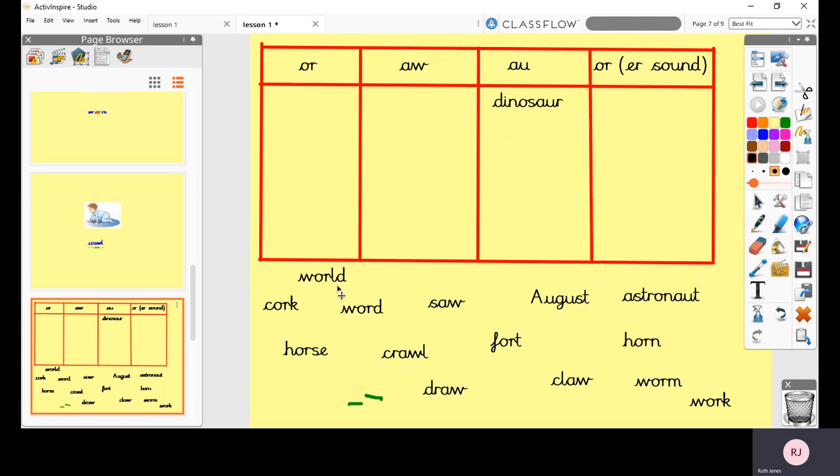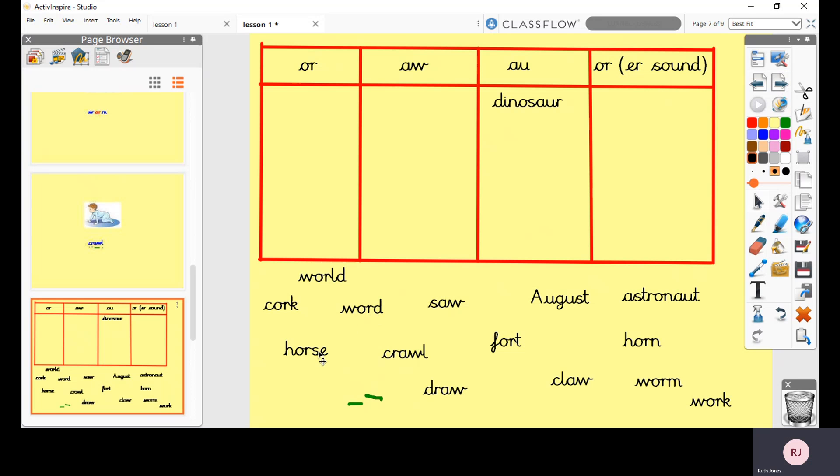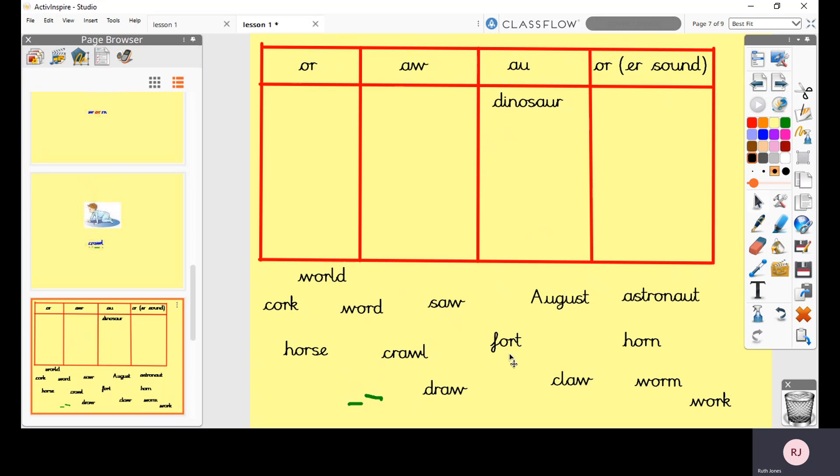I'm just going to read through the other ones and you can write them in the correct column on your piece of paper. So here we've got world, world. Hmm, I can't hear the OR sound in that one. Have a think about where that one might need to go. Cork like a cork in a bottle. Word, word, word. Horse. Crawl, saw, draw. Fort like a castle fort. August, claw, astronaut. Horn, worm, work.